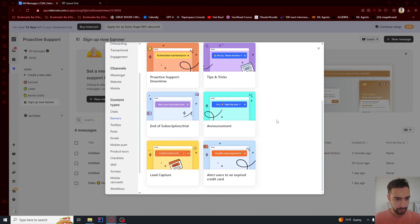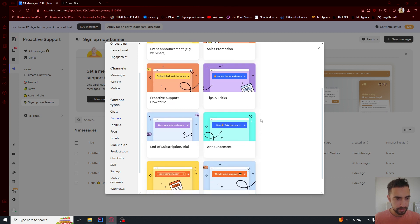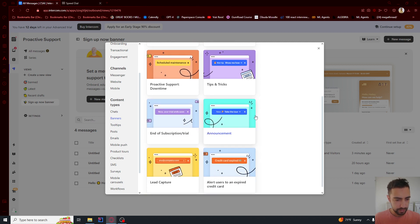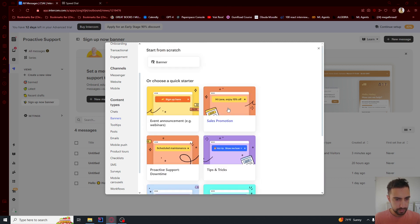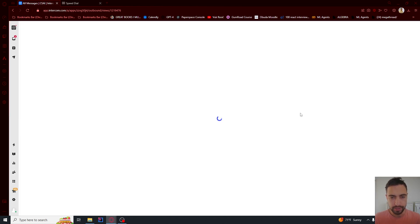I'm going to use one that says 'sign up here' and then I'm going to say use this template.